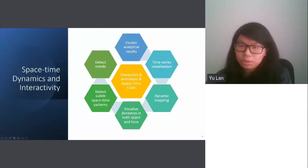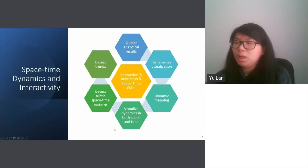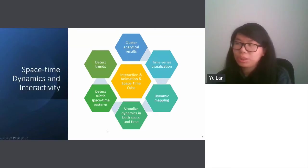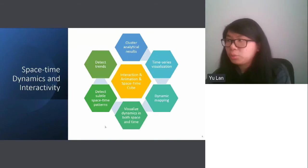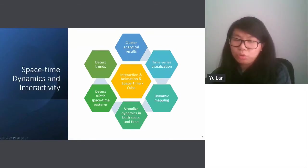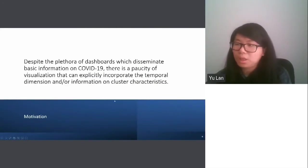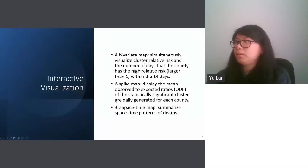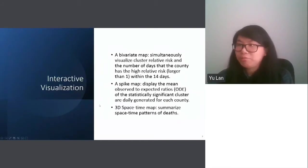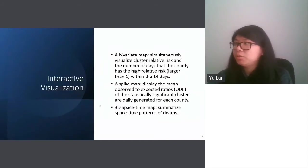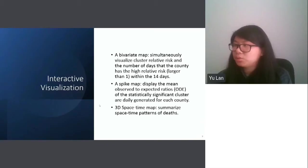Based on those observations, we came up with solutions that combine several components to address these issues. We think one way is to integrate interaction, animation, and space-time cubes to visualize the COVID data. That's the motivation. We developed three different interactive visualizations: the first is a binary map, the second is a spike map, and the last is a 3D space-time map.